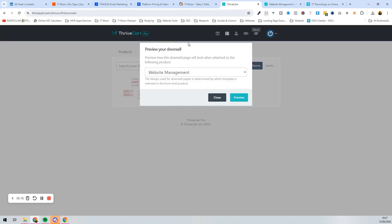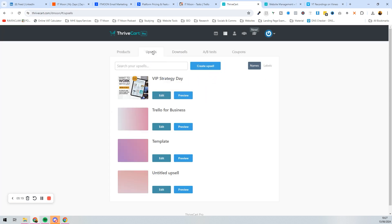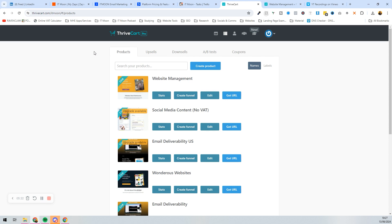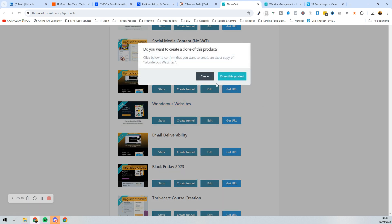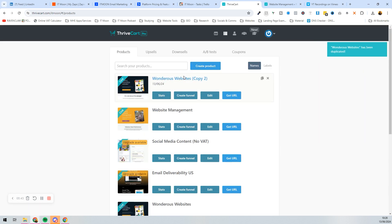We've got our downsell and our upsell. Now we're going to create the actual product. For the purpose of this, I'm going to copy an existing product — 'Wondrous Websites' — and clone it. This is basically what you would do: set up a product, which I have a previous video for. Once that's set up, we press 'Create Funnel'.